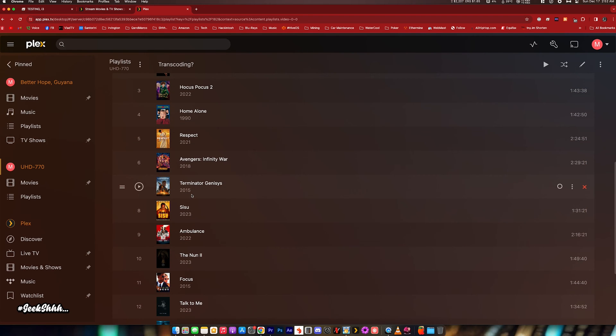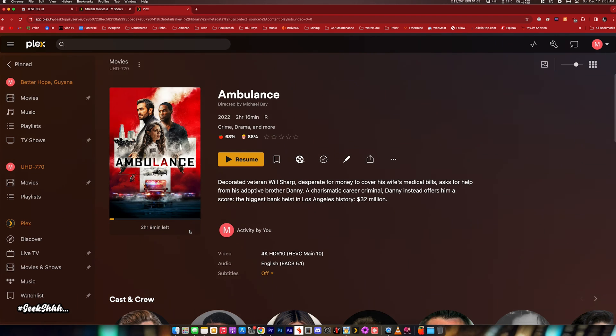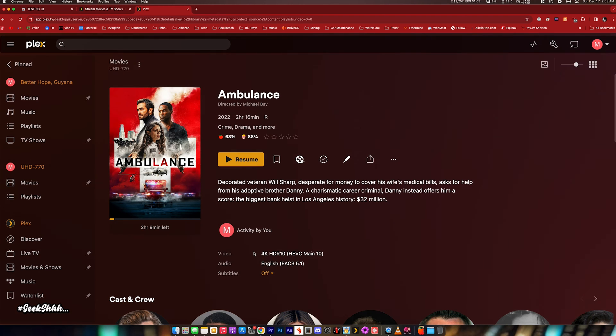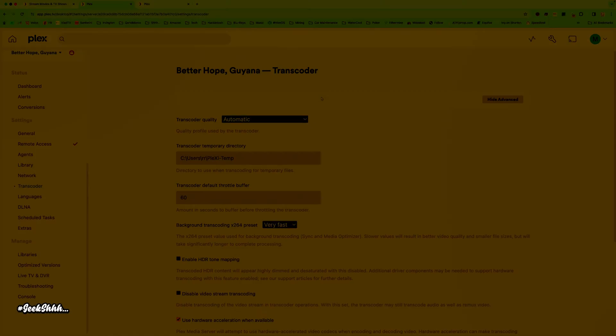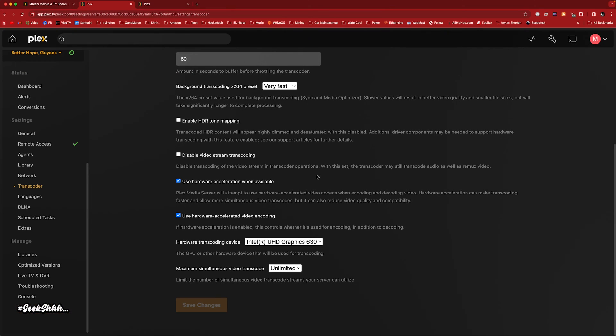Now that we got all that out of the way, let's proceed with the test. This is the Intel Core i5-10400. This is the one I've been using since I set up this particular Plex server, since about 2022. It's utilizing the UHD Graphics 630 iGPU.